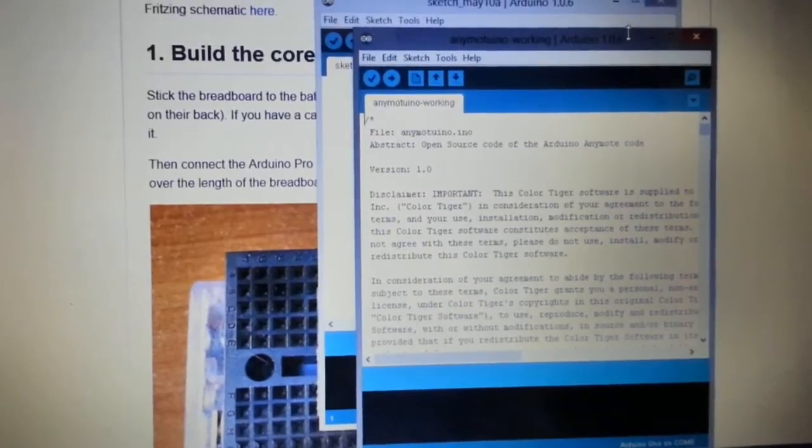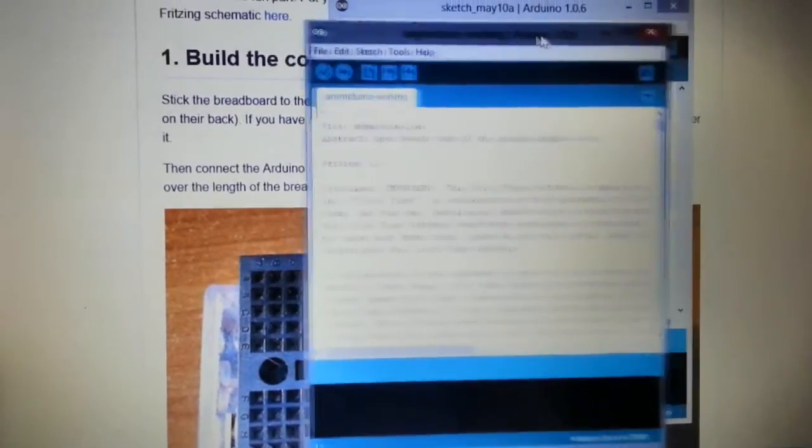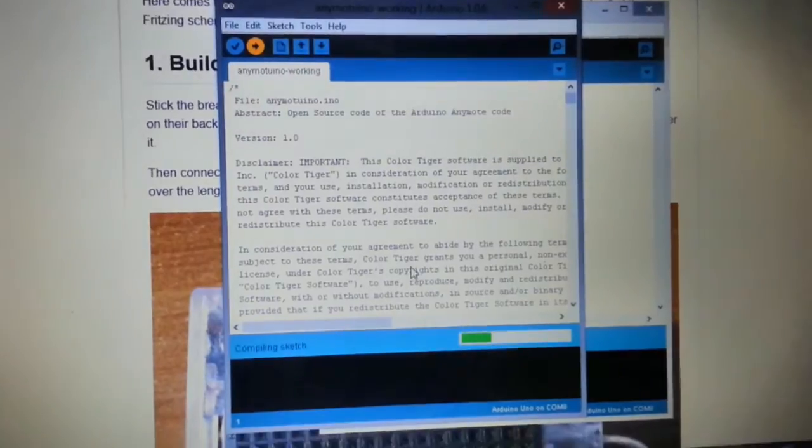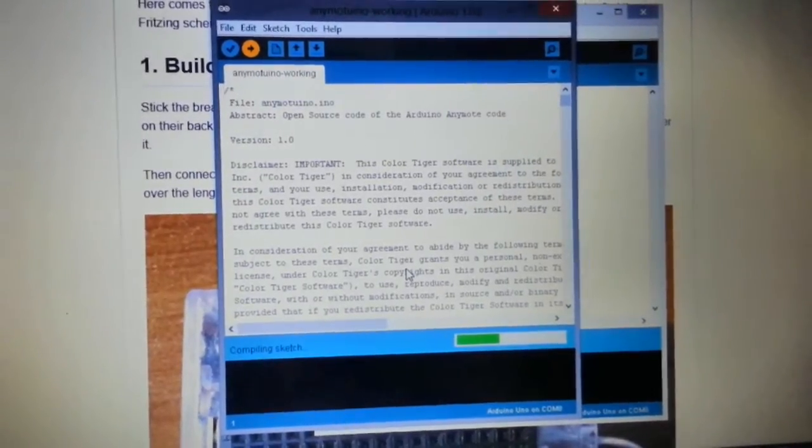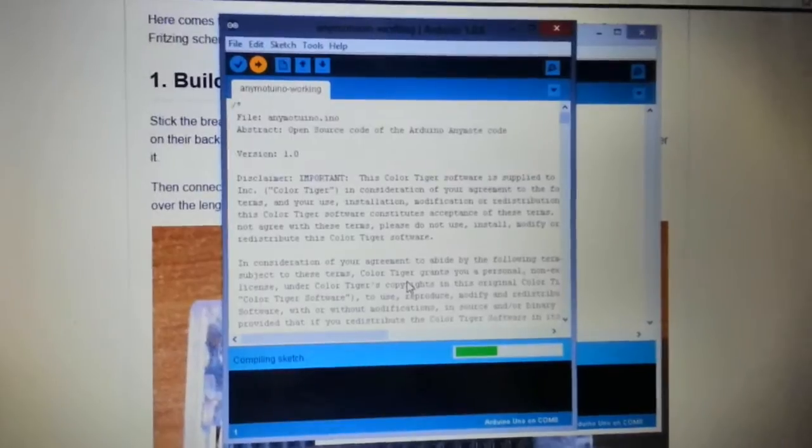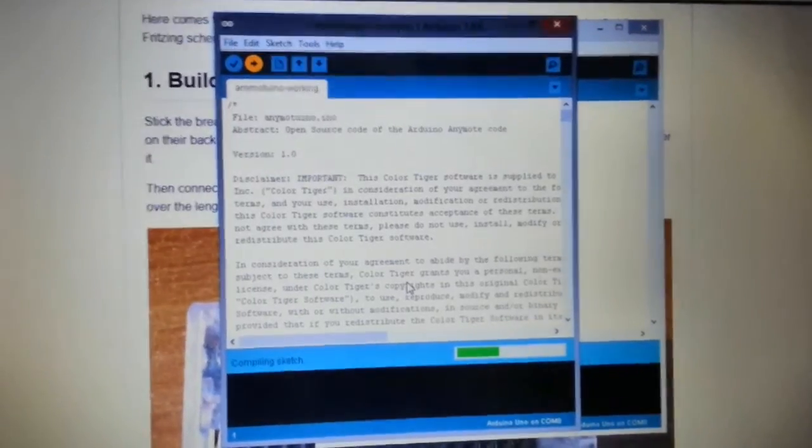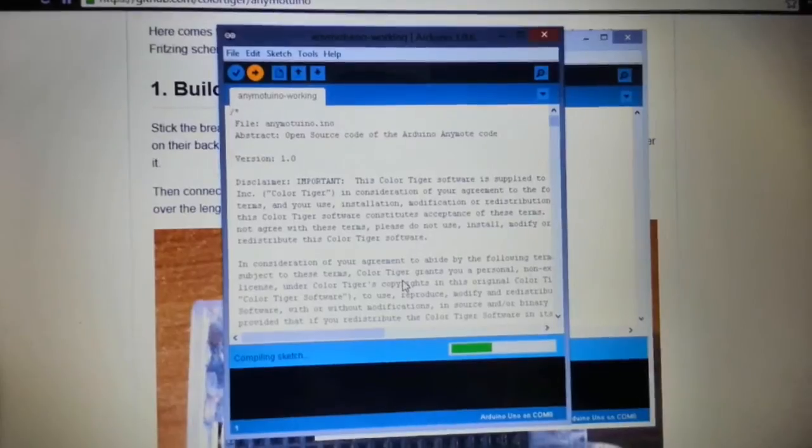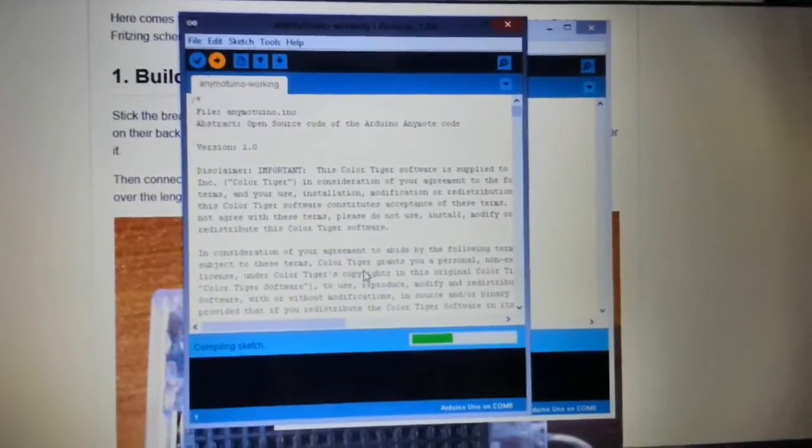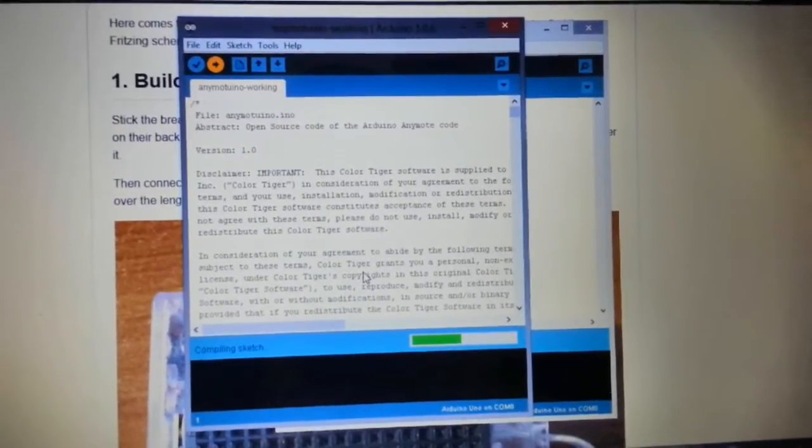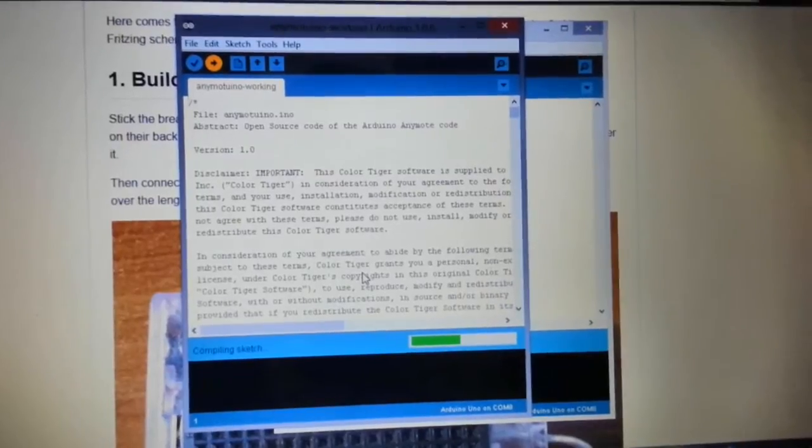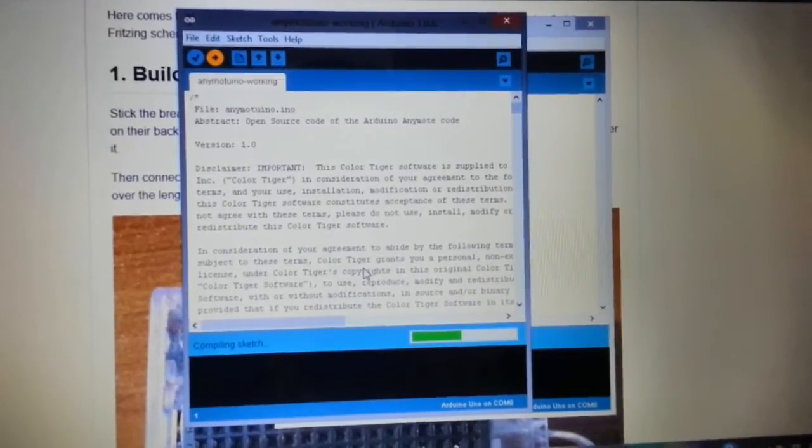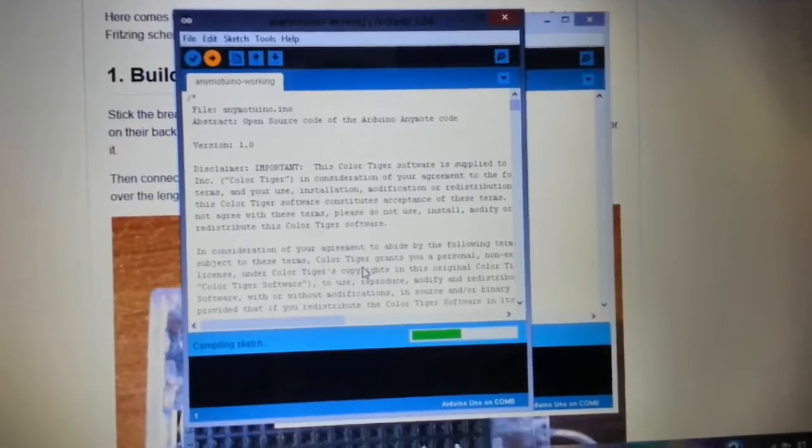We will now upload this file onto the UNO. Let me tell you that there are some problems when you will upload the file for the first time, so there are some library issues regarding IR library. My advice is you remove the Arduino robot library, so you remove all the robot library files and use the IR remote library file.